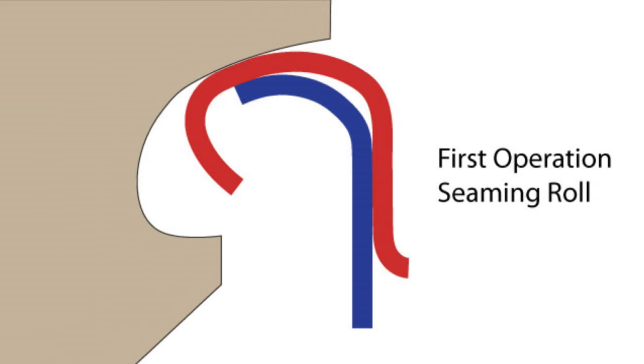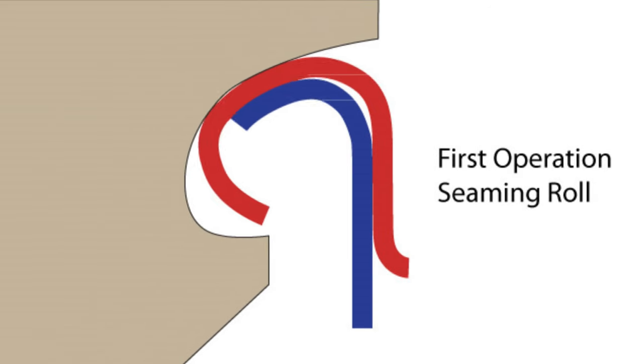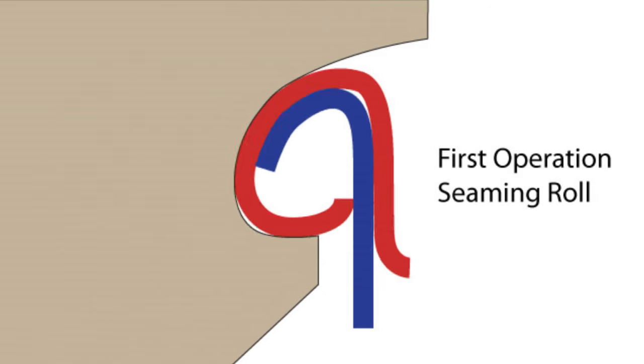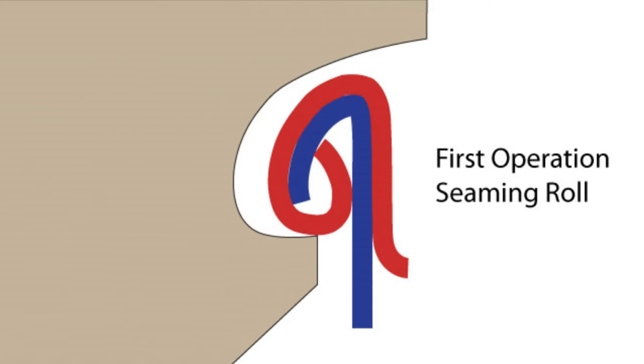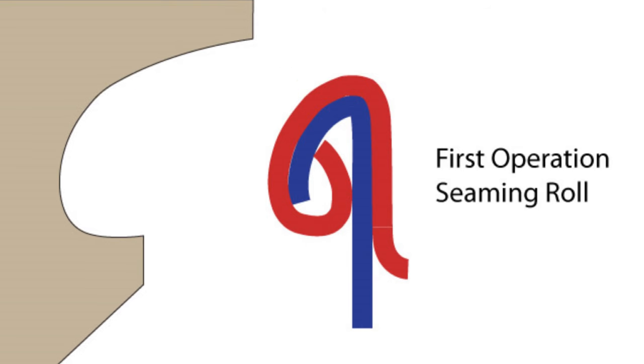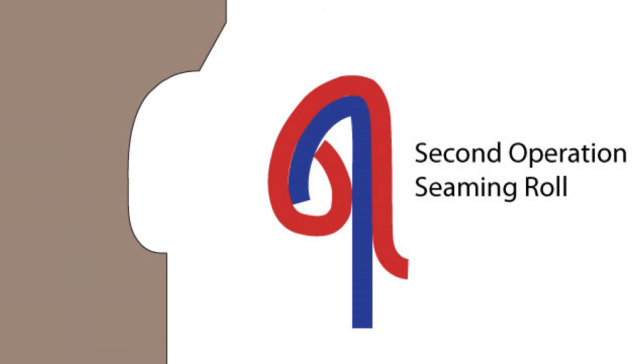The first operation seaming roll, or first roller for short, guides the cover curl in between the body and the flange.